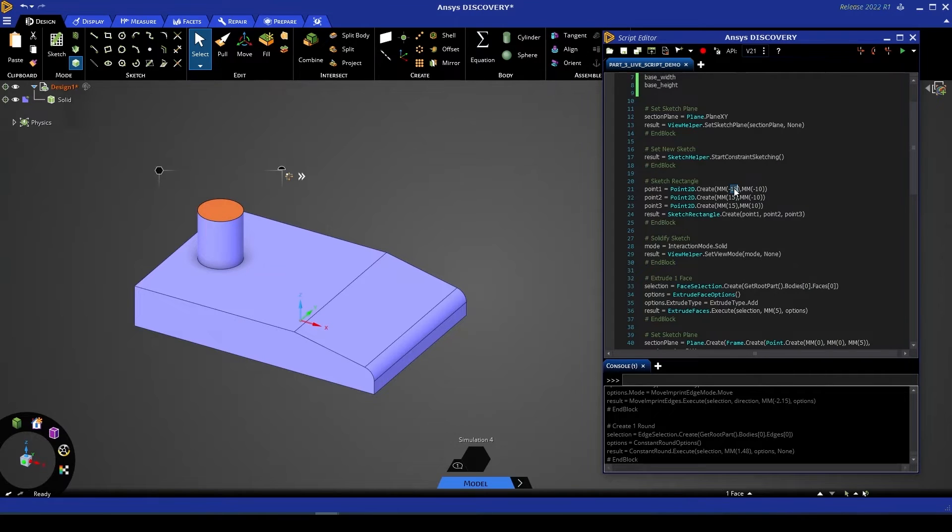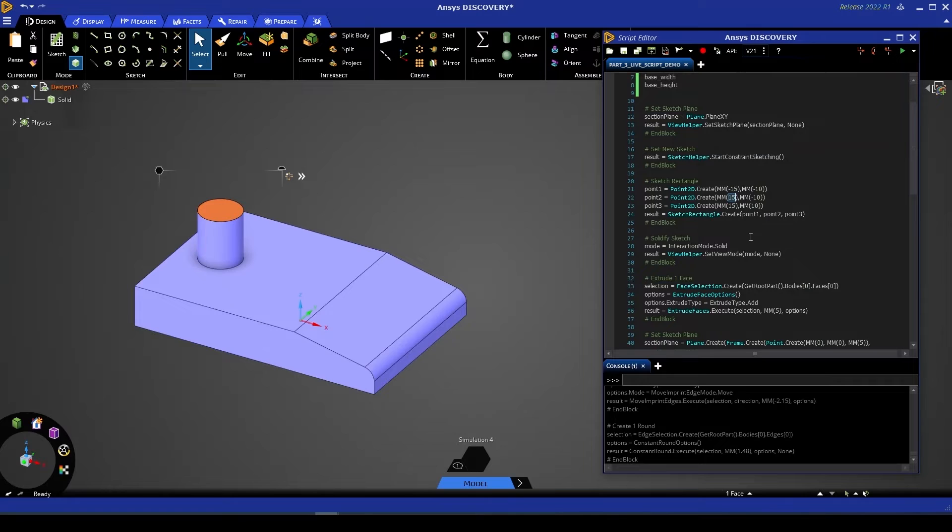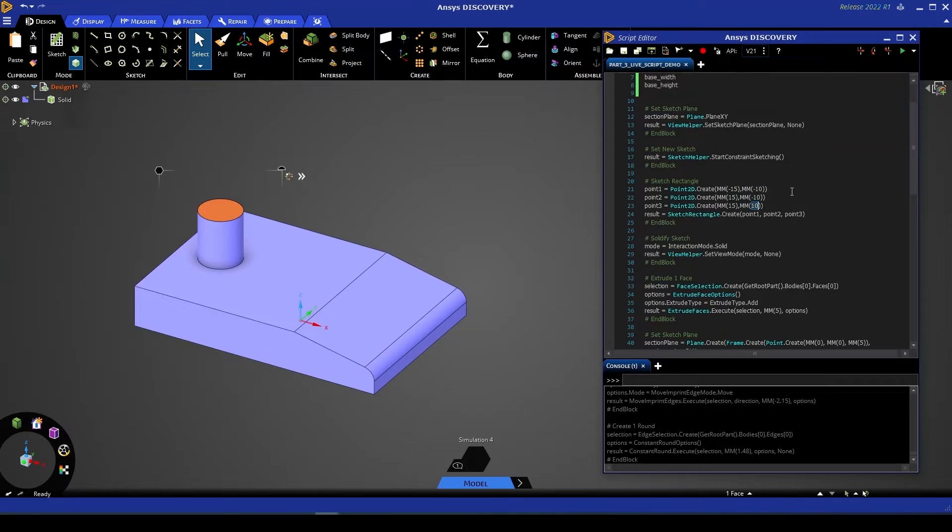You can see that one of these lengths, one of these measurements is our length whereas the other one is our width. By default you can see that our rectangle is going from negative 15 to positive 15 in the length, a length of 30 mil and negative 10 to positive 10 in the width, a width of 20 mil.